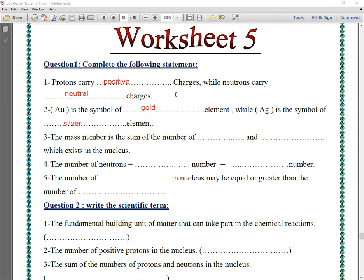So Au is the symbol of gold, but Ag is the symbol of silver. Number three: the mass number is the sum of the numbers of protons and neutrons which exist in the nucleus. The mass number, written above the symbol of the element, is the sum of the numbers of protons.